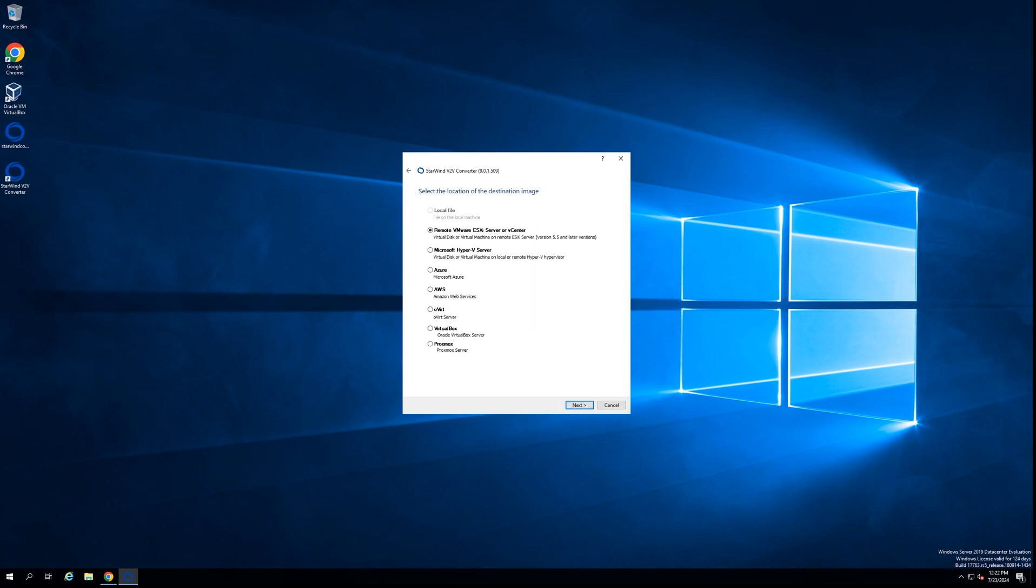The next step is to choose or select the target platform. In our case, Proxmox. So we select the Proxmox option and go to the next step.